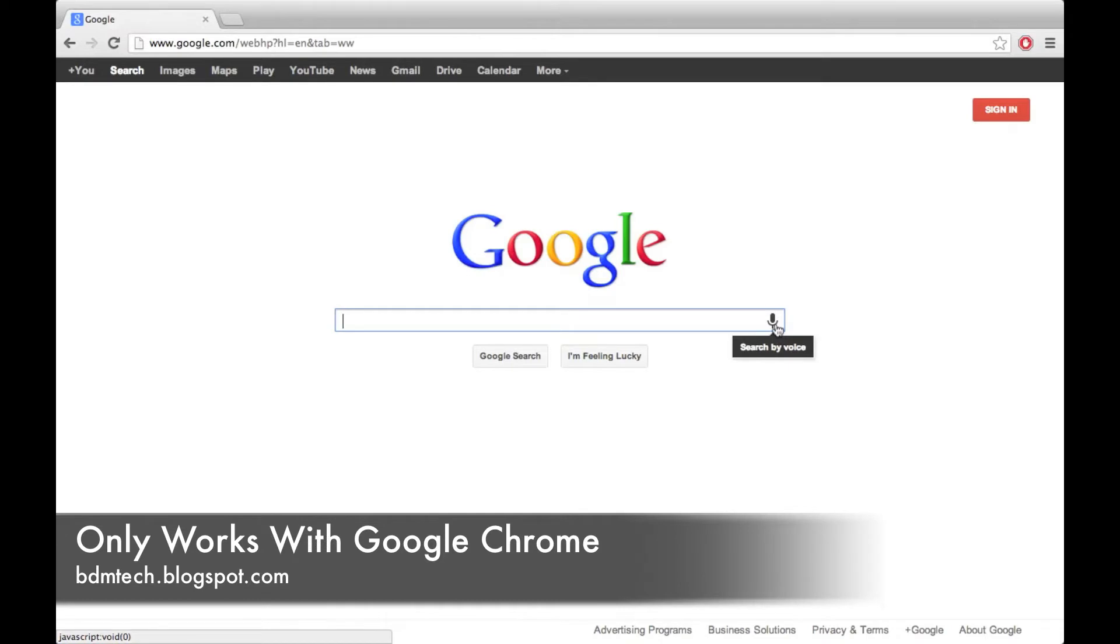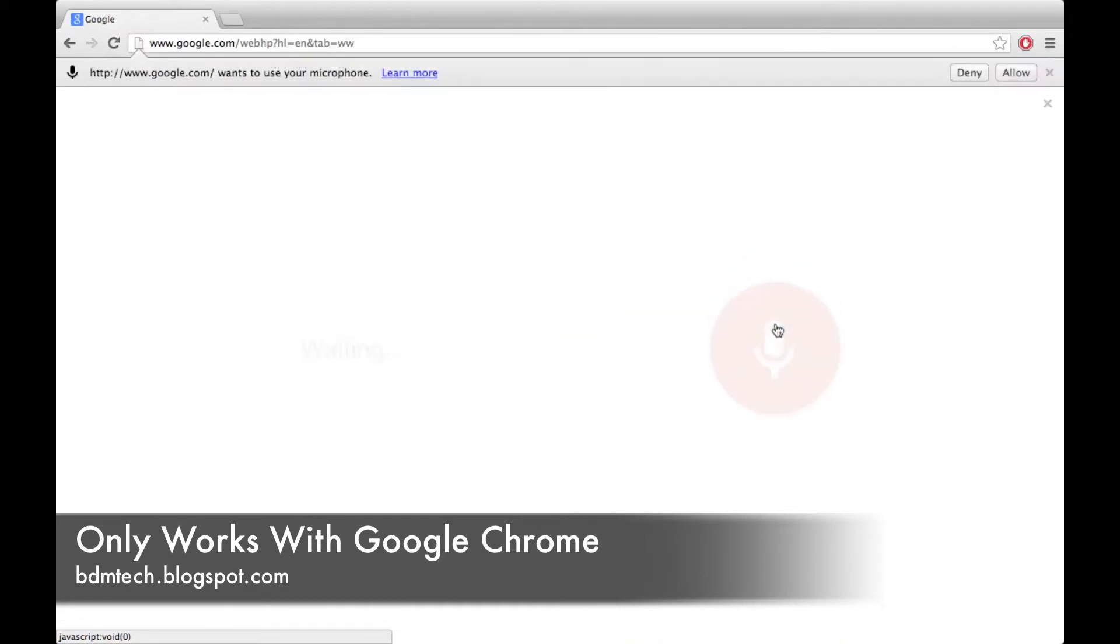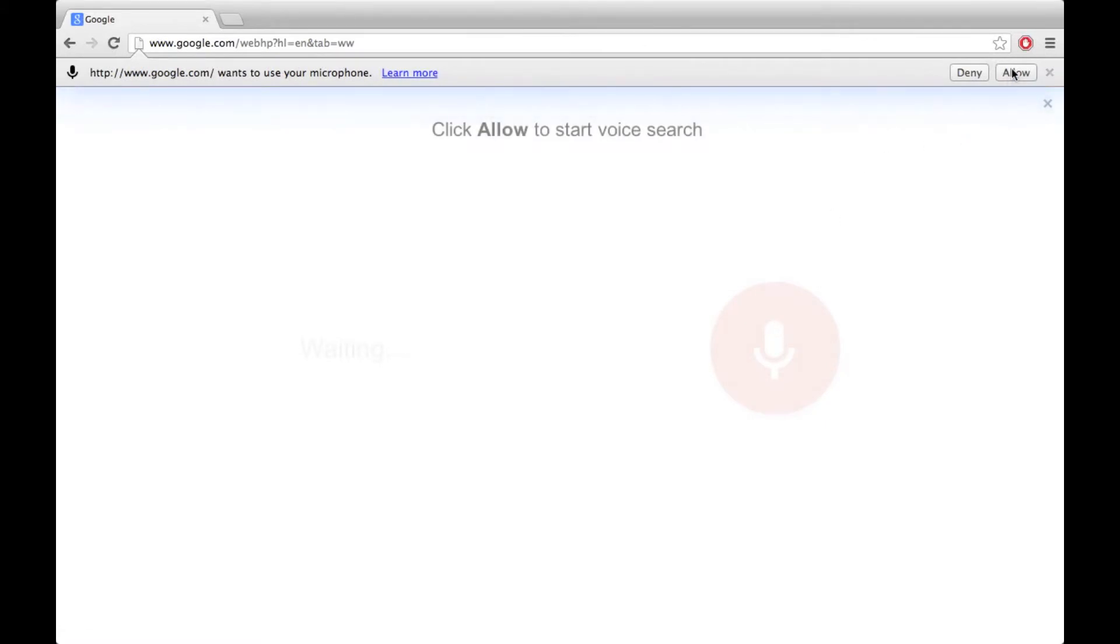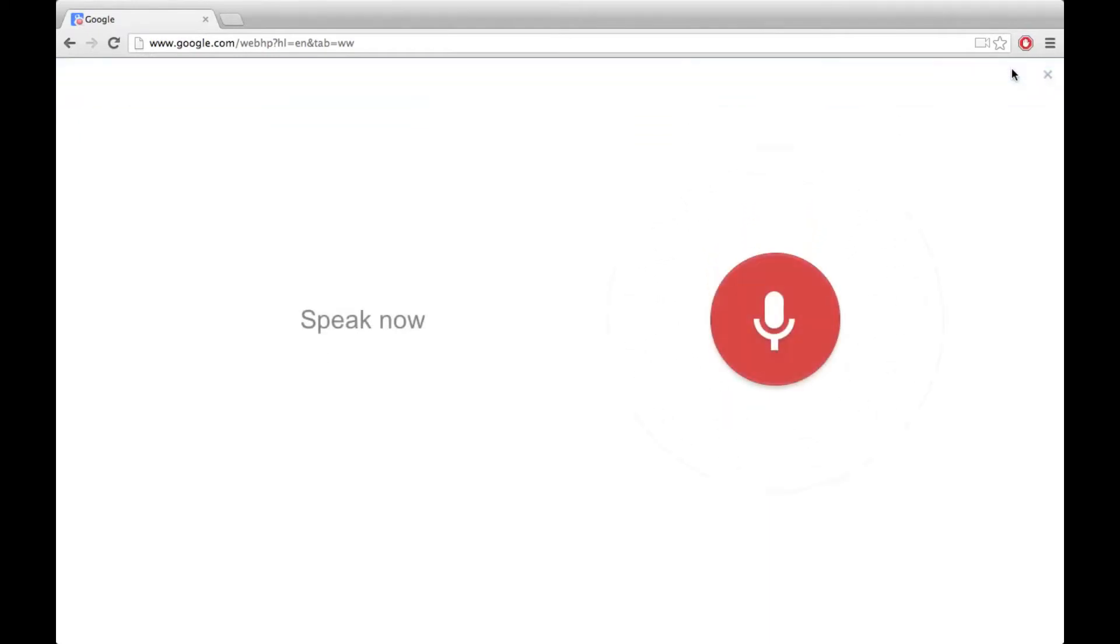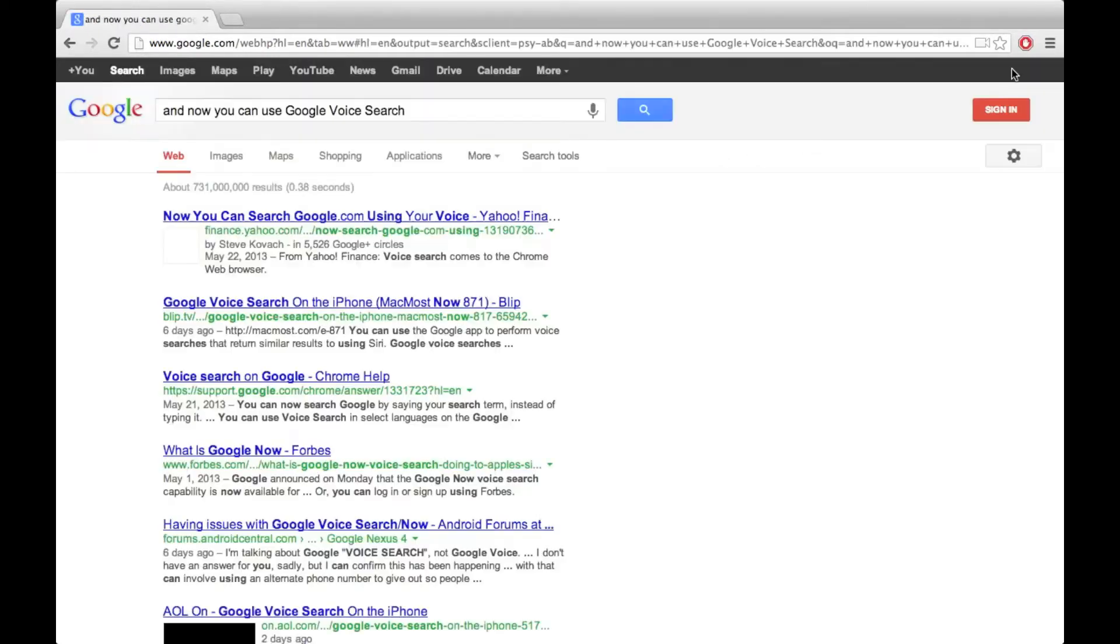If you click on it, you'll first have to allow it to use your microphone, so we'll click allow. Now you can use Google voice search and as you can see it just searched for everything that I said.